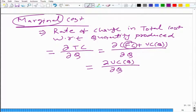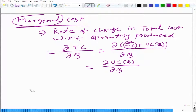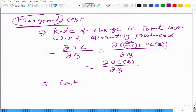If we do not want to use calculus, what would be the definition of marginal cost? The cost to produce one more unit.